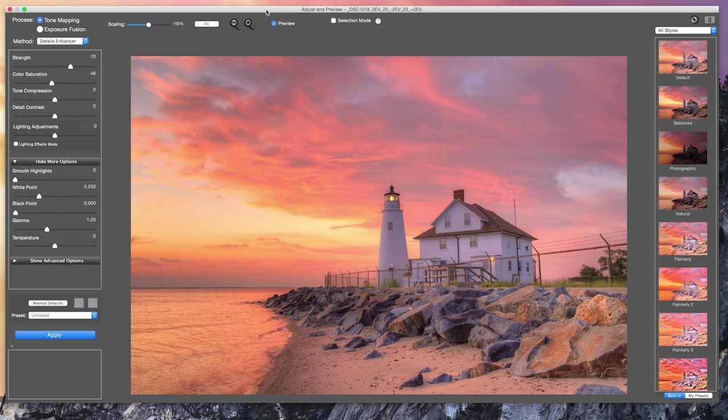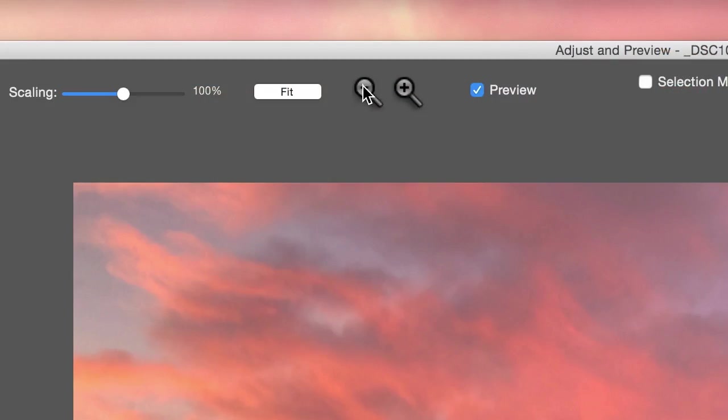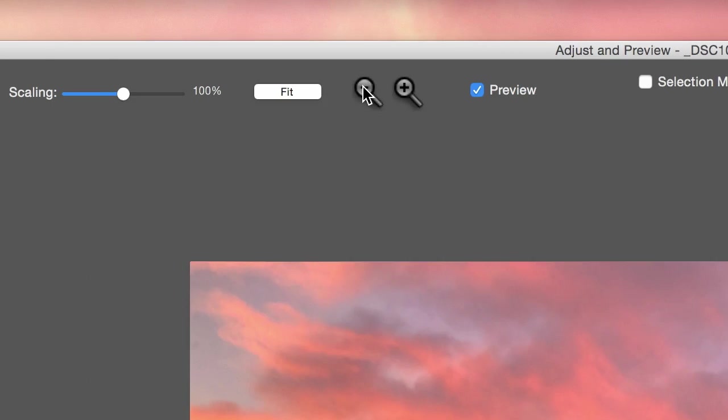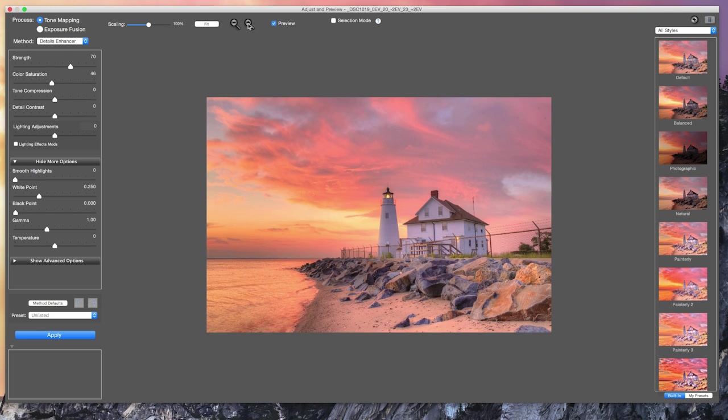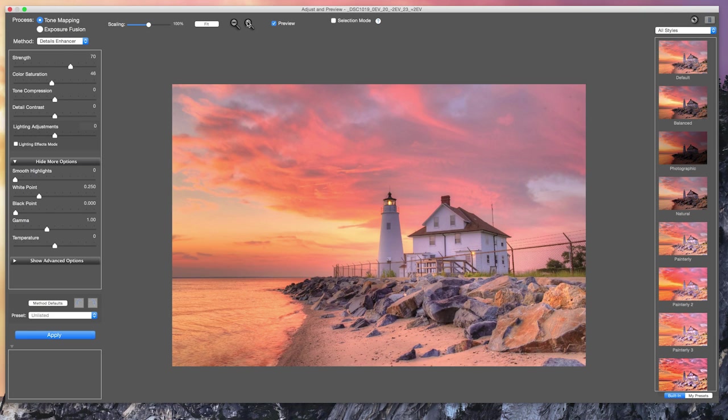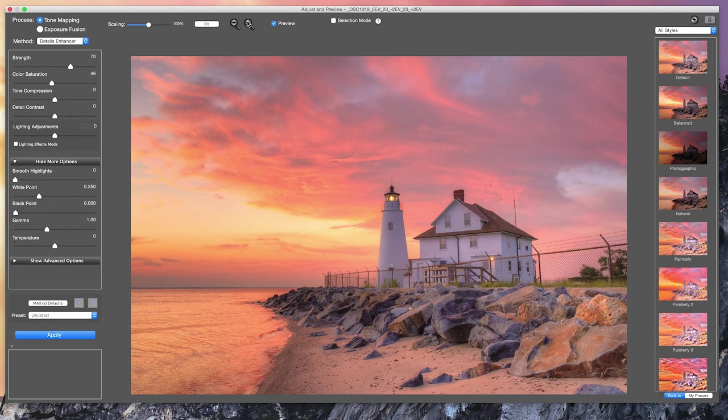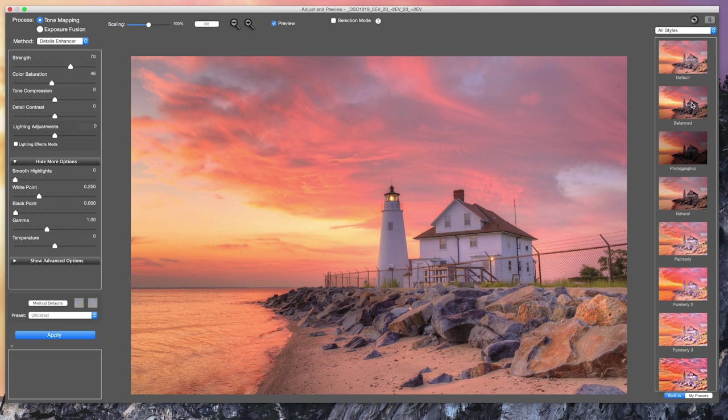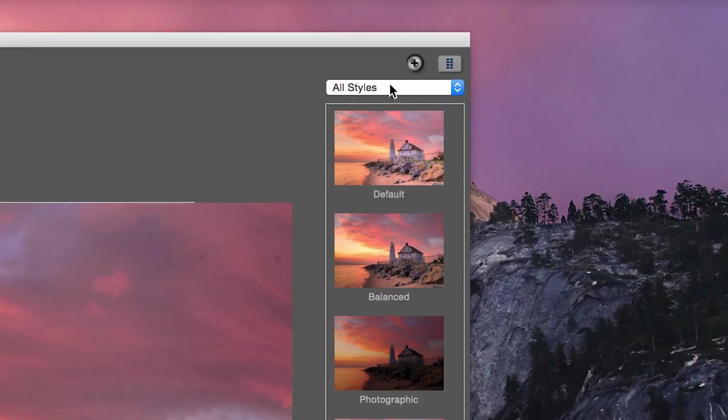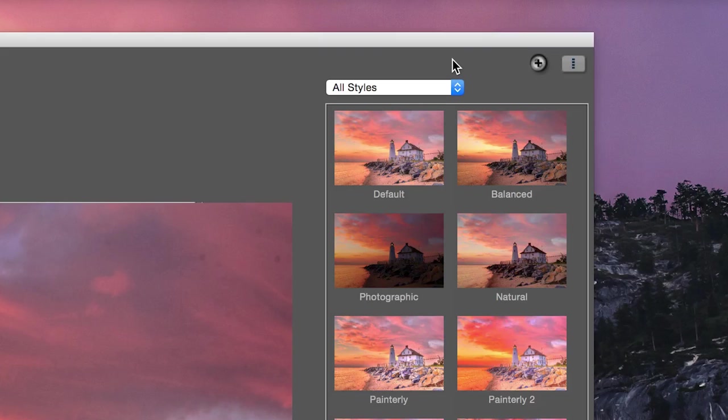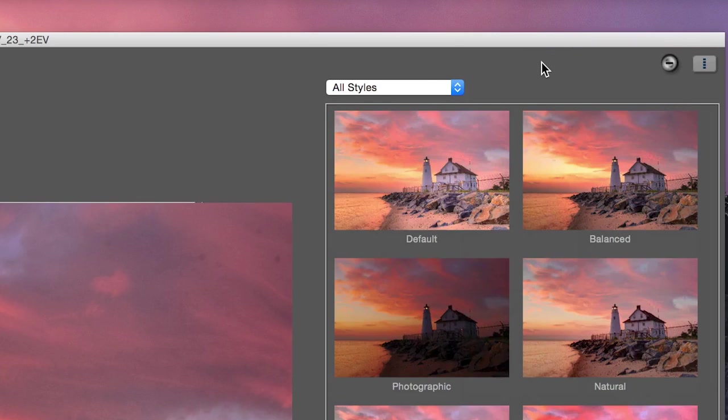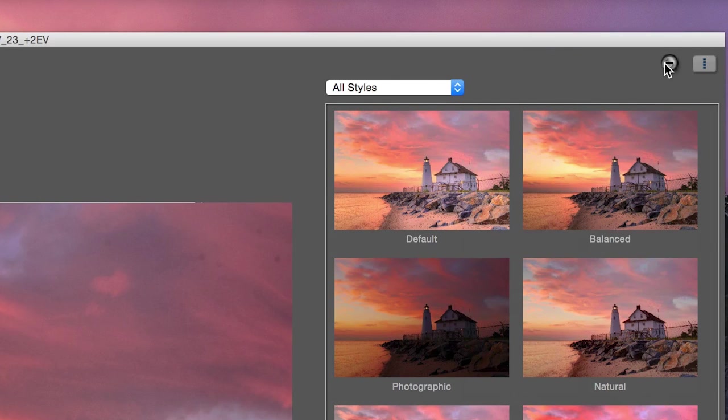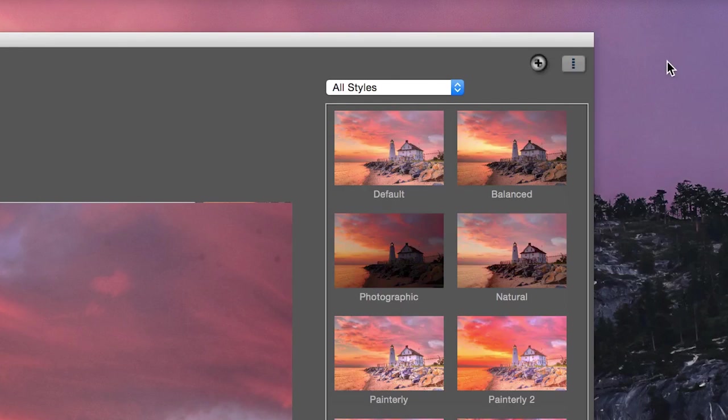The Preview in the middle shows a preview of the final tone mapped image. You can adjust the preview size using the magnifier icons on top. The Presets panel on the right lets you select a style for your image. You can display the thumbnails in two columns or at a larger size by clicking on the icons on the top right of the Presets panel.